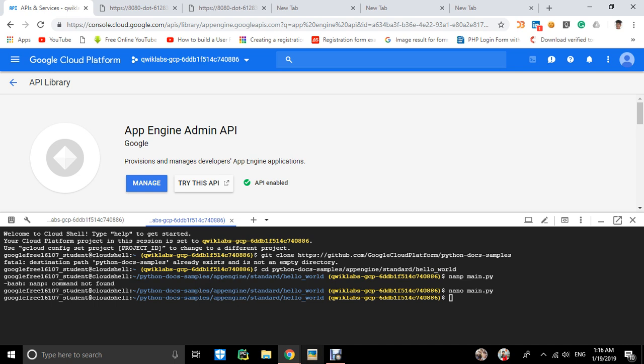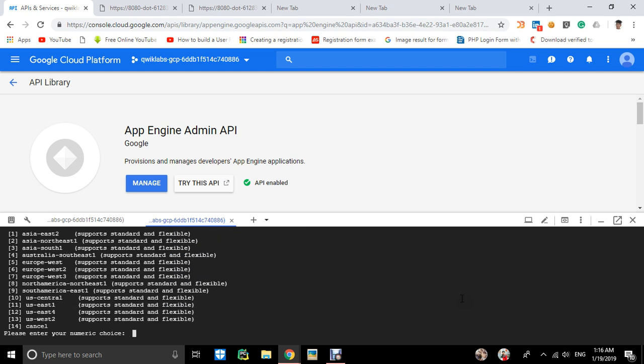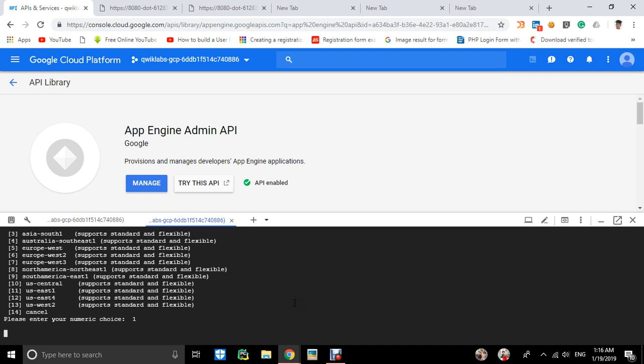Now we'll deploy our app on App Engine from the root directory with the app.yaml file. Use the simple command: gcloud app deploy. It will ask you to choose a region—I'll choose one. It's creating the App Engine and deploying.